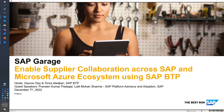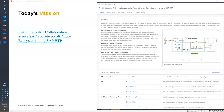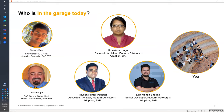Welcome, everyone. My name is Taurus Oleg, and thank you so much for joining us in our 12th and final episode for 2022 of the SAP Garage series. Today we're going to be bringing you the mission: Enable Supplier Collaboration across SAP and Microsoft Azure ecosystems using SAP BTP. We have our colleagues Uma Anbaz-Jagan, Associate Architect, Platform Advisory and Adoption at SAP, and my colleagues Praveen Kumar Padegal and Lalit Mohan Sharma to present to us the mission today.